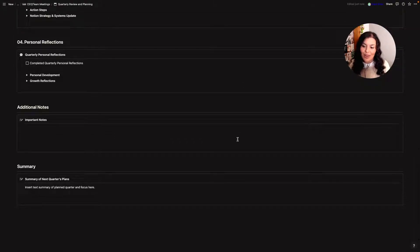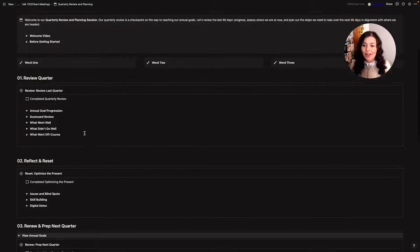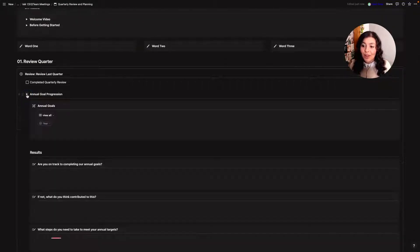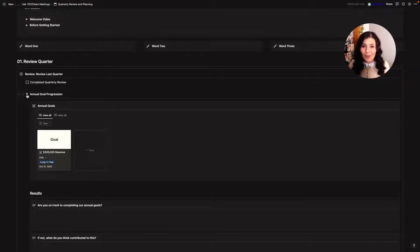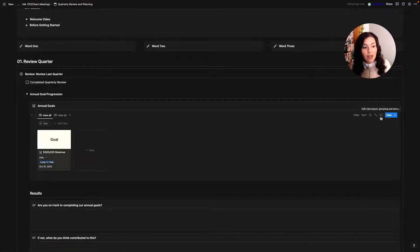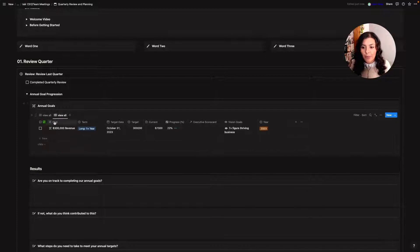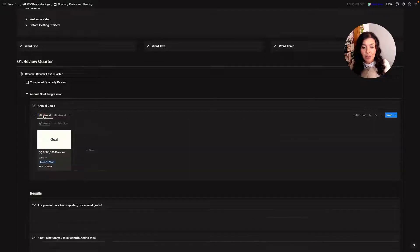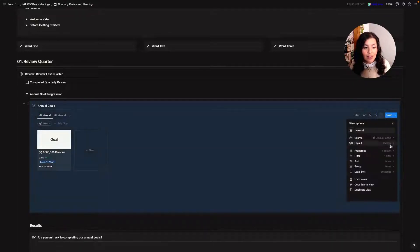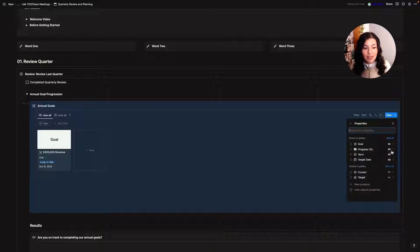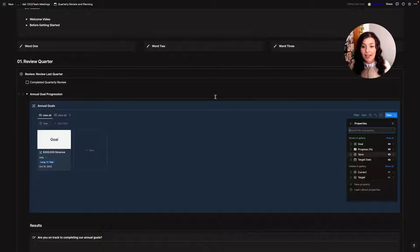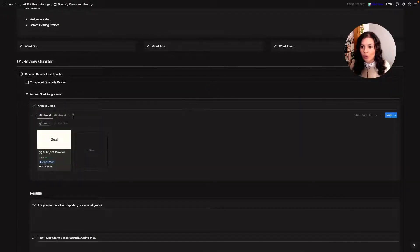So if we start with quarterly review, the first thing I'm going to do is look at my annual goals. Now this is just a template, there's no real data in it but it's just to give you an idea. I've got an example goal here and all I've done is I've looked at my annual goal database that I have set up in Notion. It looks like this and I've just changed the view from table to gallery here and I've adjusted the properties to show me my progress, the term that I'm working on this and then my target date.